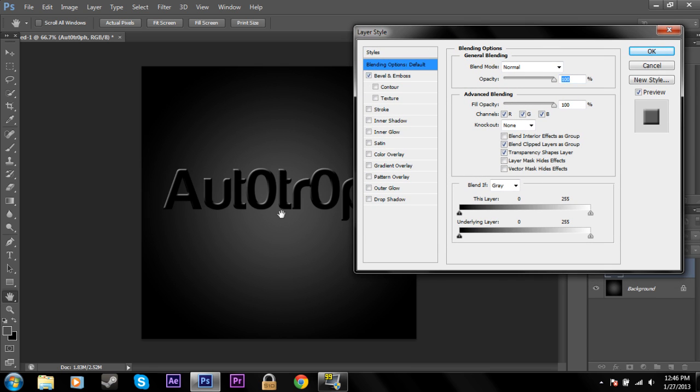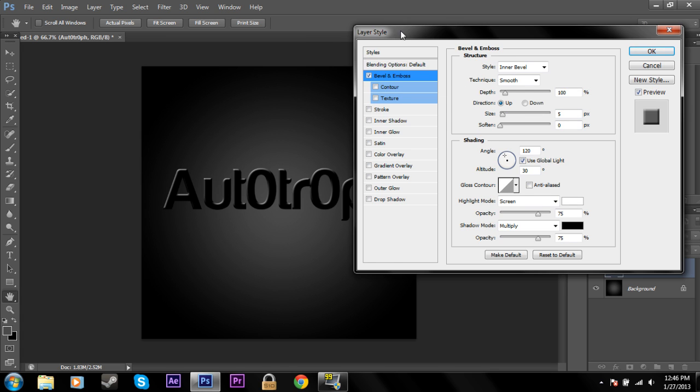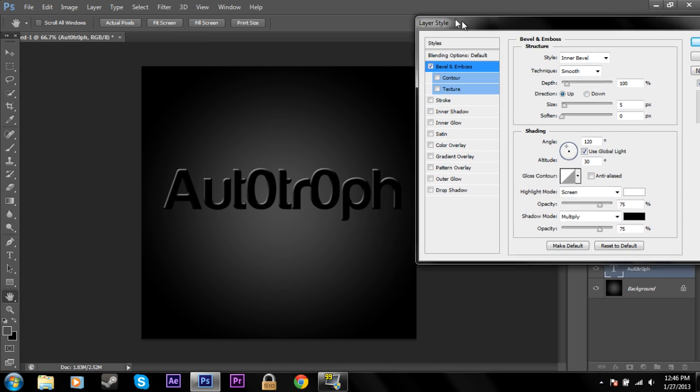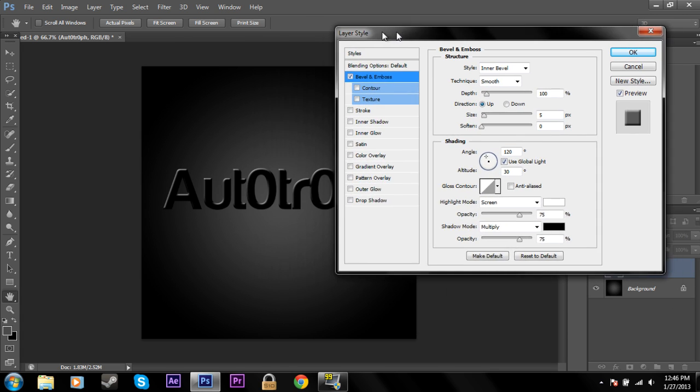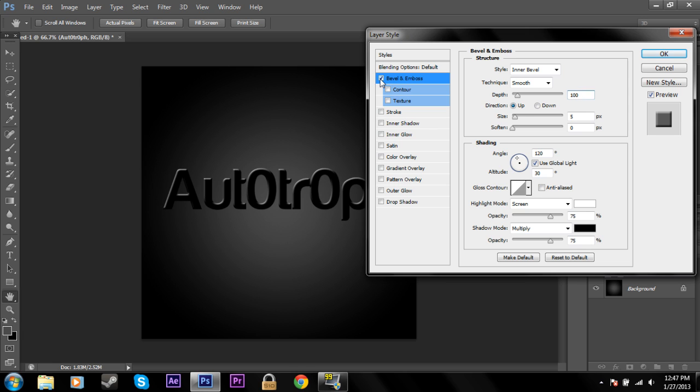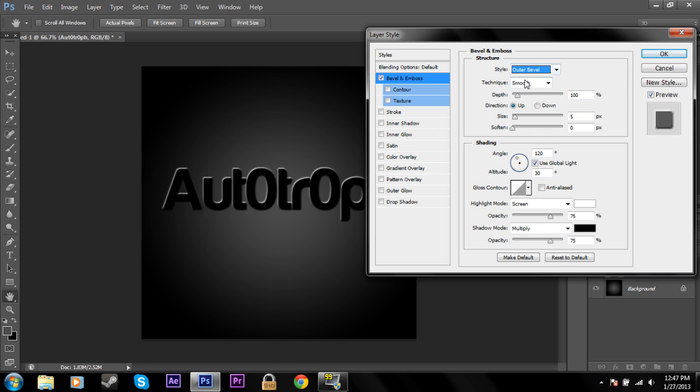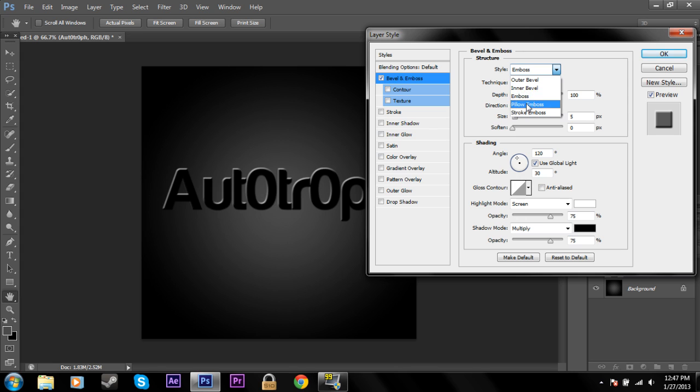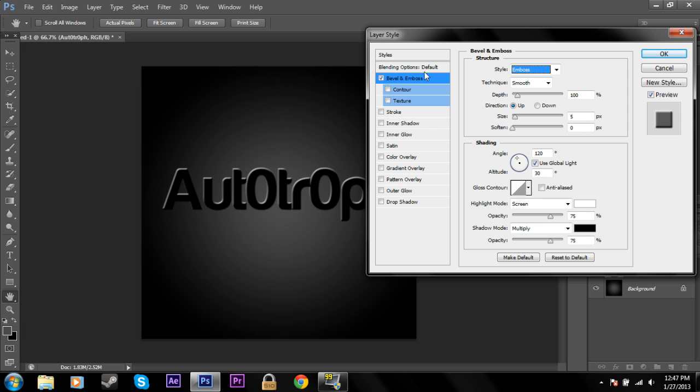Go ahead and click that and you can see what it does here. This is the one that makes it look 3D when it's really not. So if you want to create 3D text but don't actually want to use 3D layers because that can be complicated, you can just use the bevel and emboss and it looks nice. This is inner bevel. There's outer bevel, emboss, pillow emboss, and stroke emboss. So you guys can go ahead and just mess around with all those.